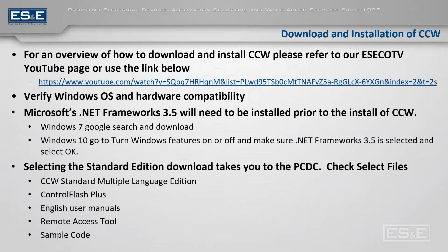As far as downloading and installation of CCW, we have previously covered this in a video. If anybody has any questions or needs to use this as reference, you can either go to our YouTube page, which is ESE CO TV, or you can use the link posted below. It gives you a very detailed methodology on where to find it, what to select, and things you need to pay attention to while installing it.